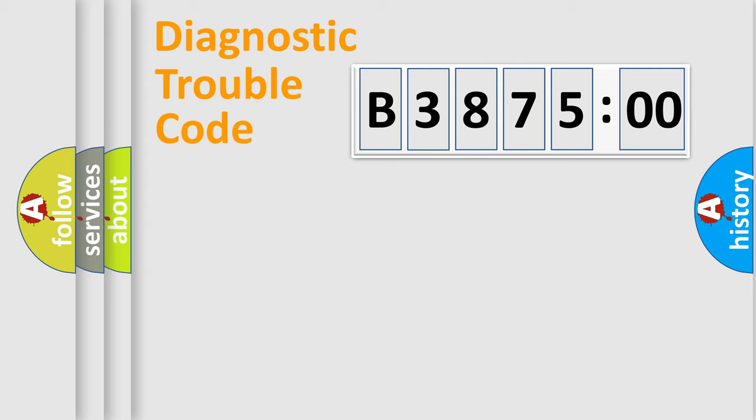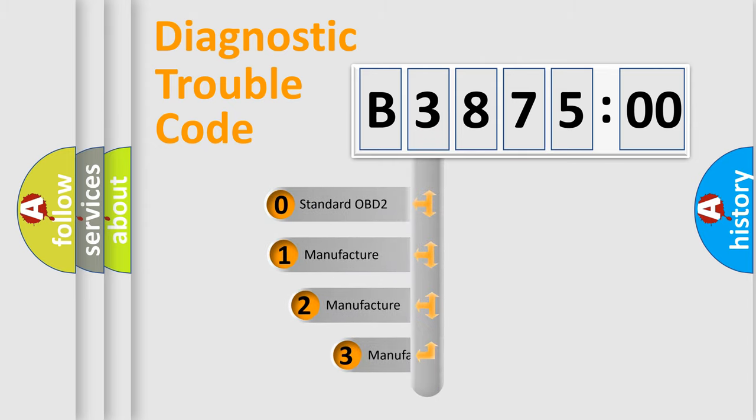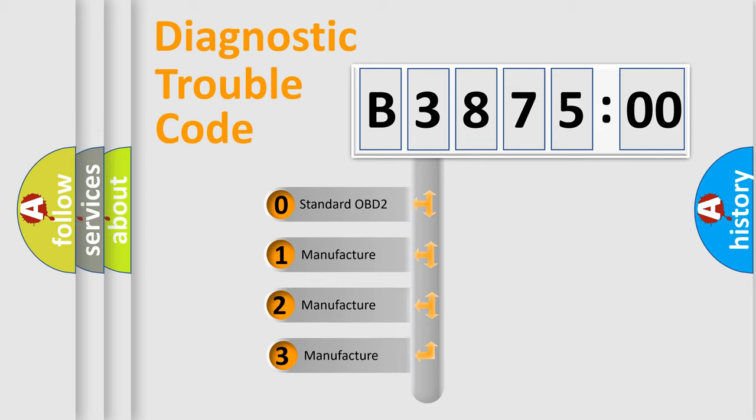Powertrain, Body, Chassis, and Network. This distribution is defined in the first character code.